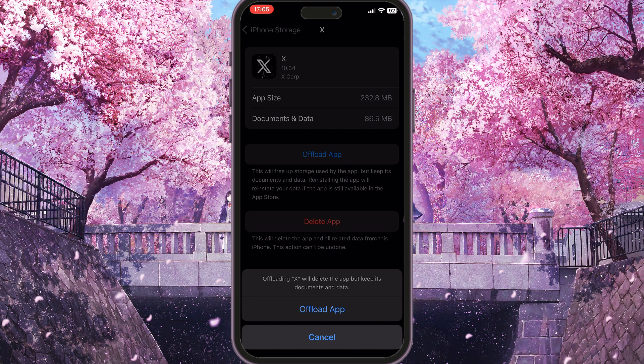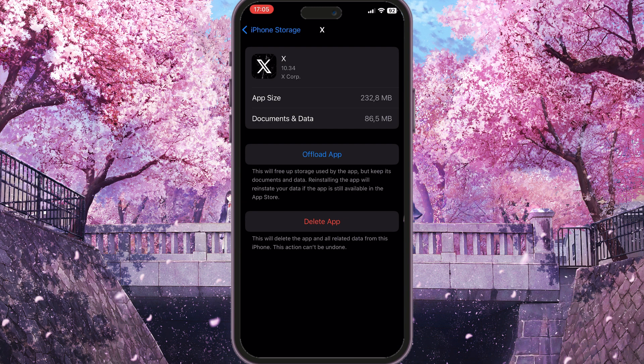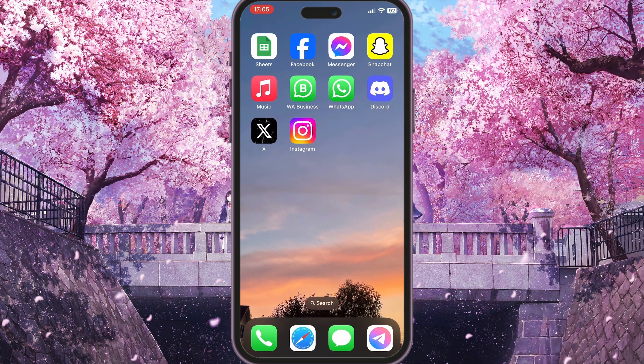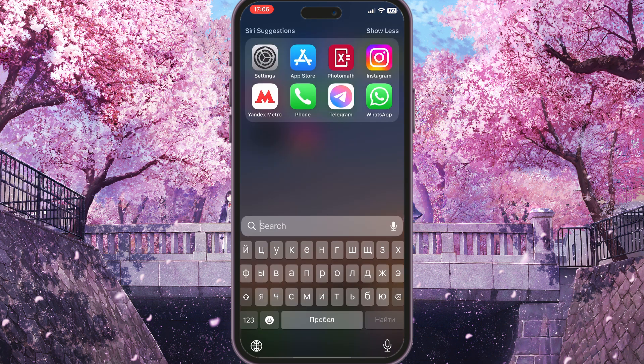Click on the Offload App button, then confirm the action by clicking Offload App again. After that, reinstall your application.